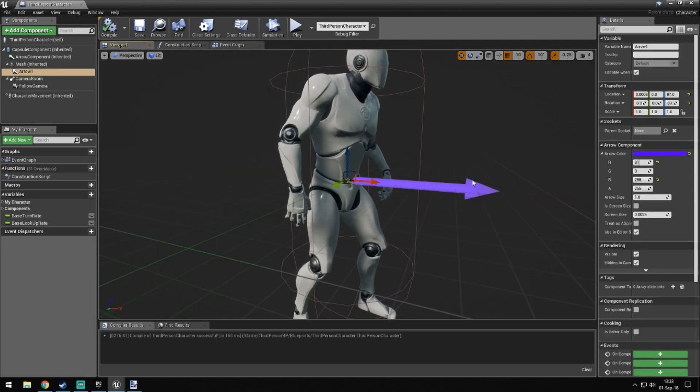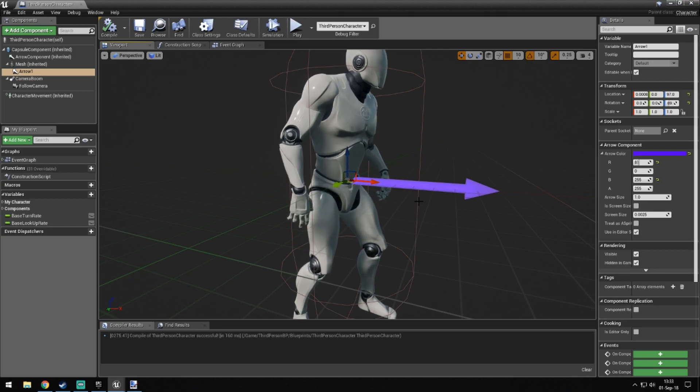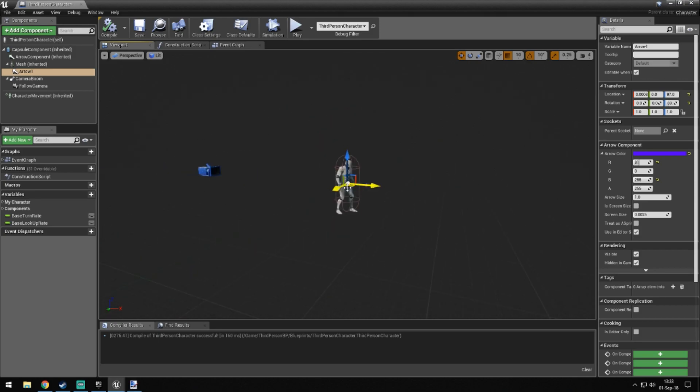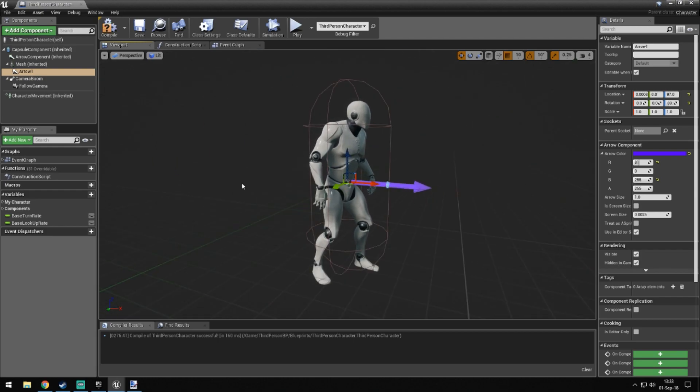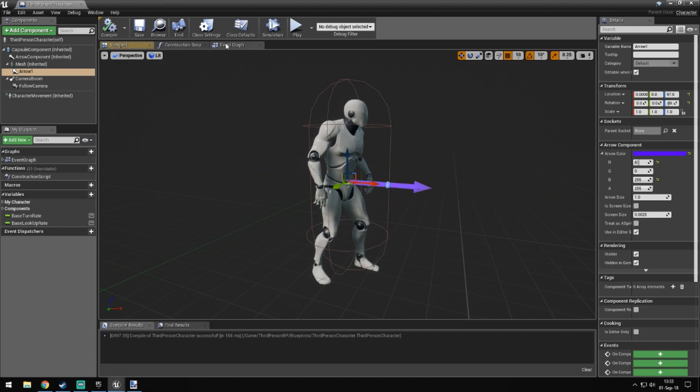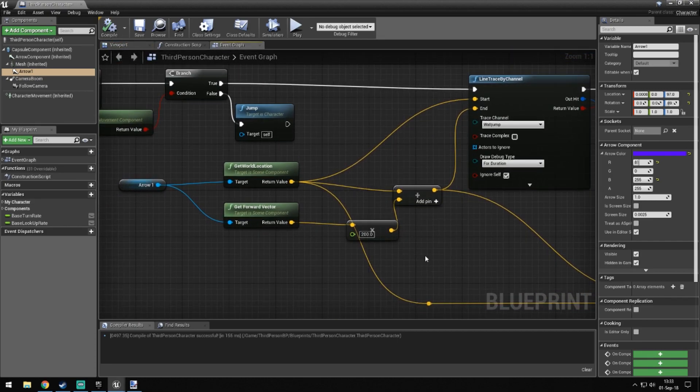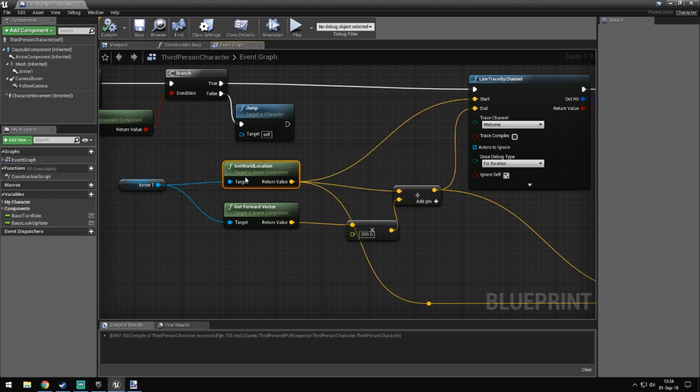And then we plus that vector by this, so we have for example, we're getting get world location and forward vector. So with this we have the world location, but the forward vector would be at zero one zero. So what we do is we need to multiply this by this arrow here so we get our actual new location we want to line trace at. So we get the forward vector, we multiply it by 200 and we add the world location.